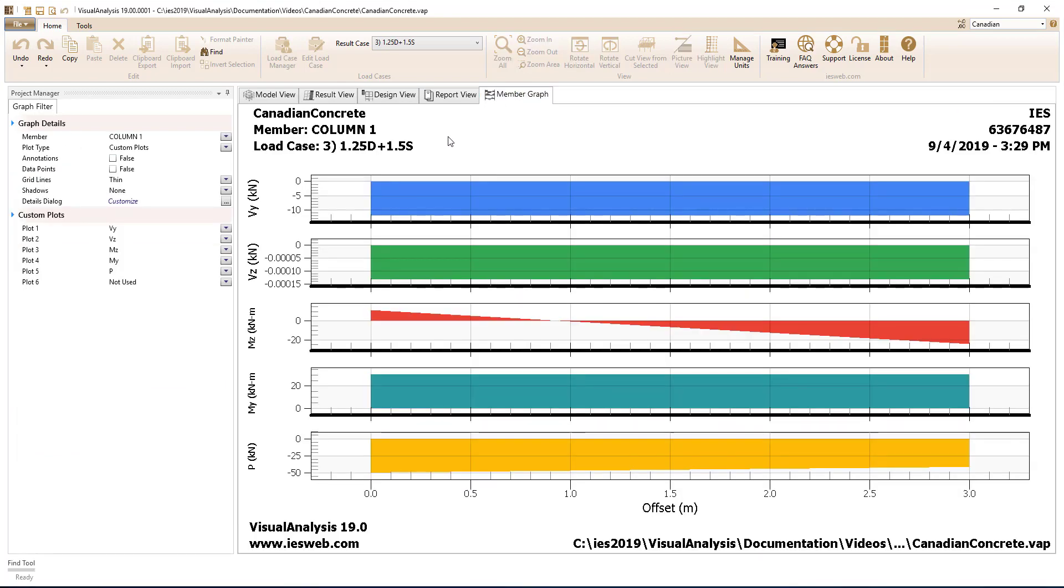Visual Analysis designs concrete columns for both strong and weak axis shear, strong and weak axis flexure, axial load, and combined axial load and flexure, including biaxial bending.